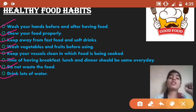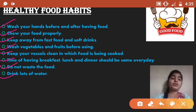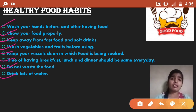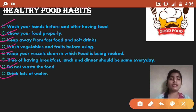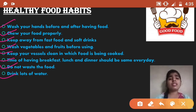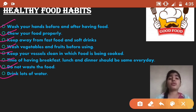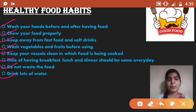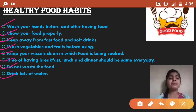Drink lots of water. If you want your food to digest properly, you have to drink lots of water. As discussed in the last video, you should drink 8 to 12 glasses of water daily.